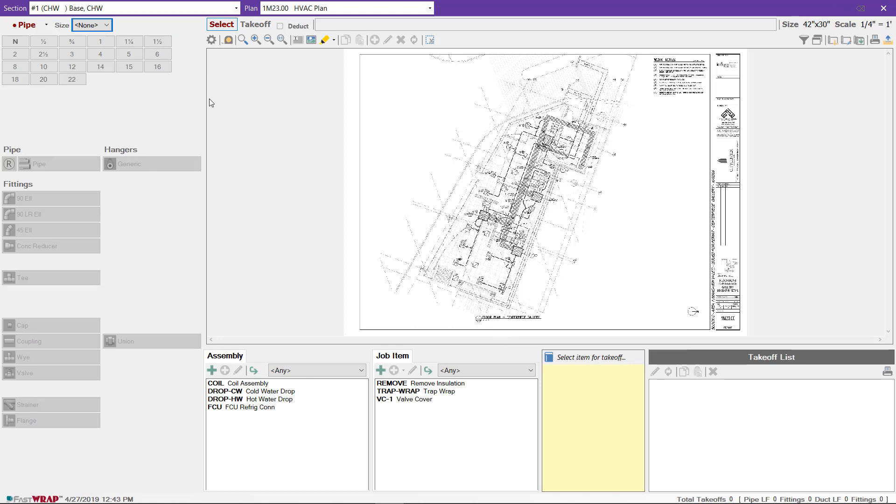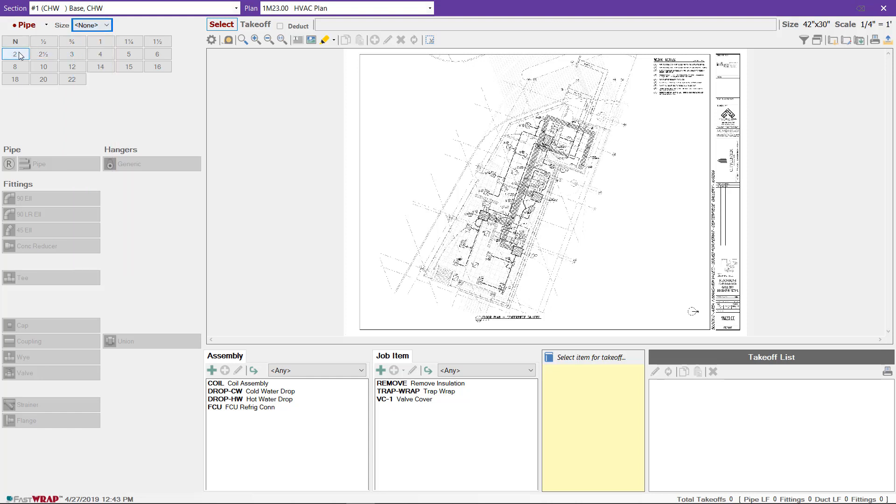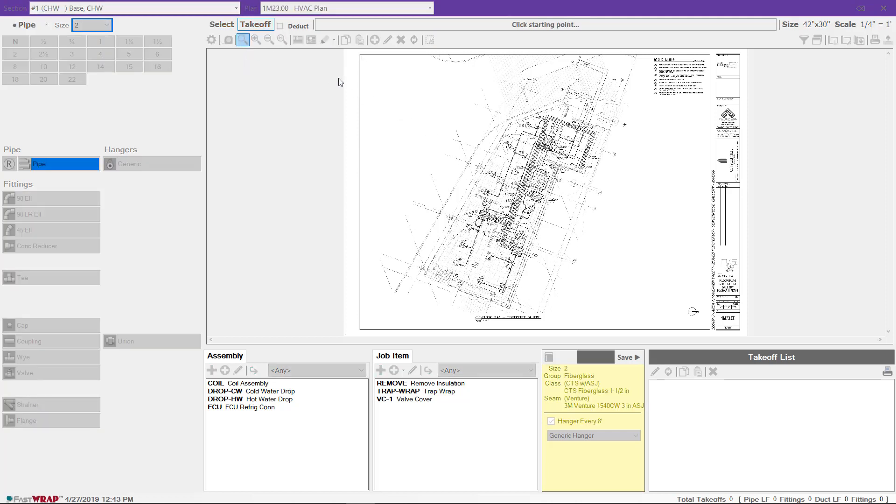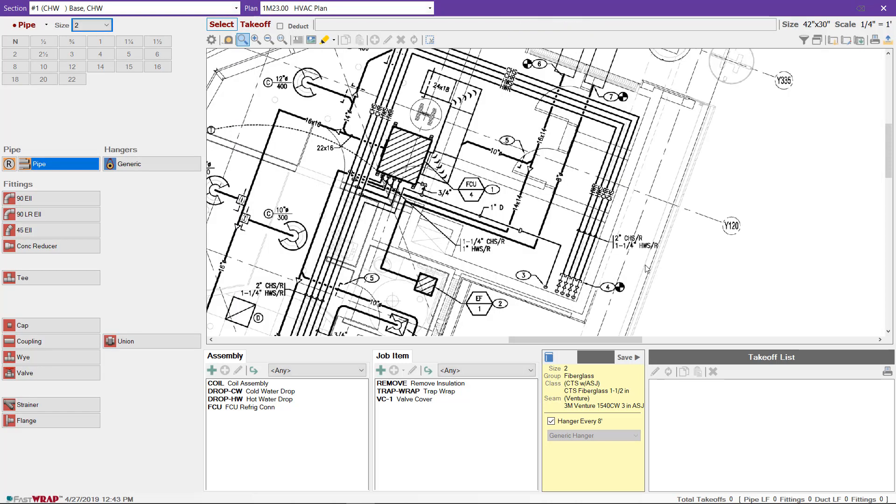On the takeoff menu, you can choose the size you'd like to take off using either the pop down or clicking directly on the size menu. When you choose a size, the program automatically selects pipe or duct. You can also see the menu for fittings and hangers. You can zoom in using the wheel as we did earlier, or you can use this magnifying glass, draw a box around a desired area, and you will be zoomed directly to that area.